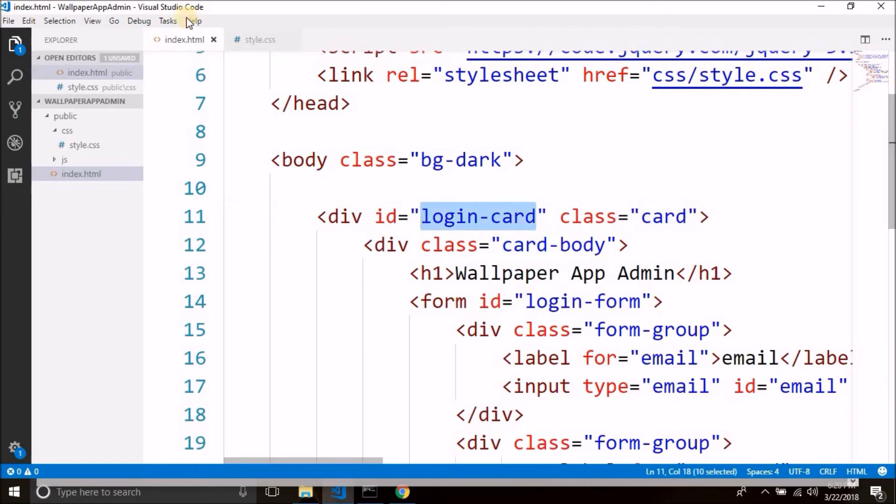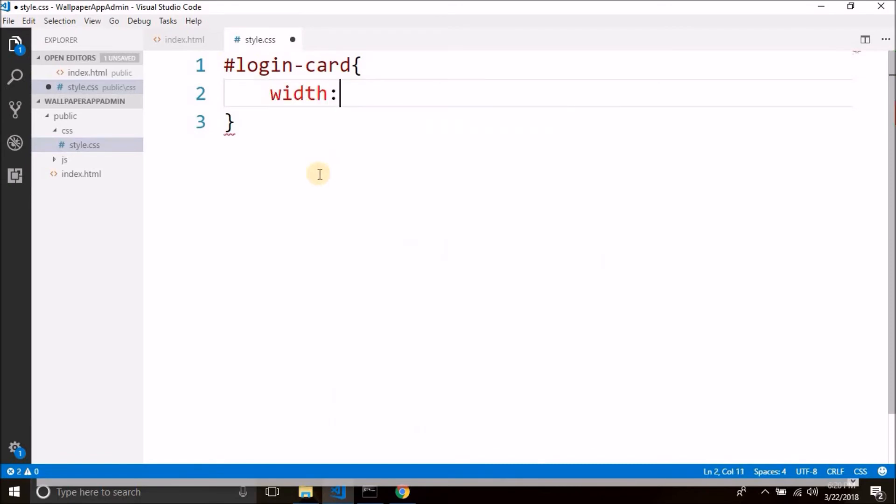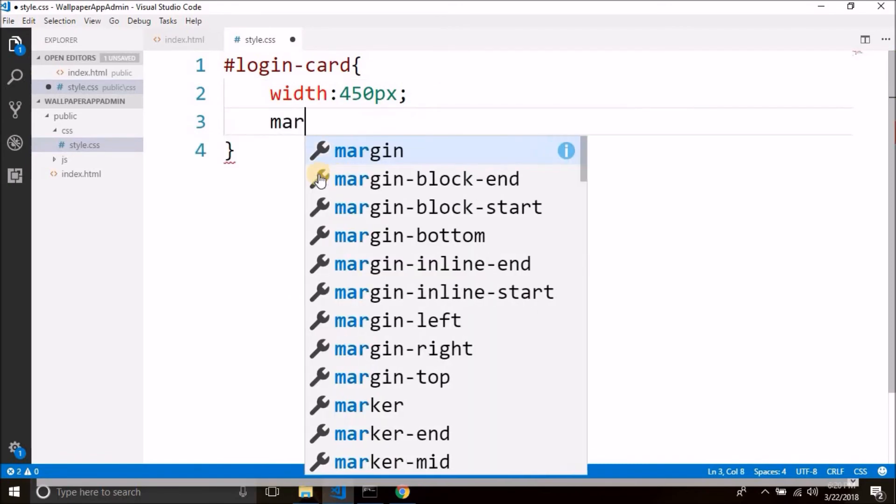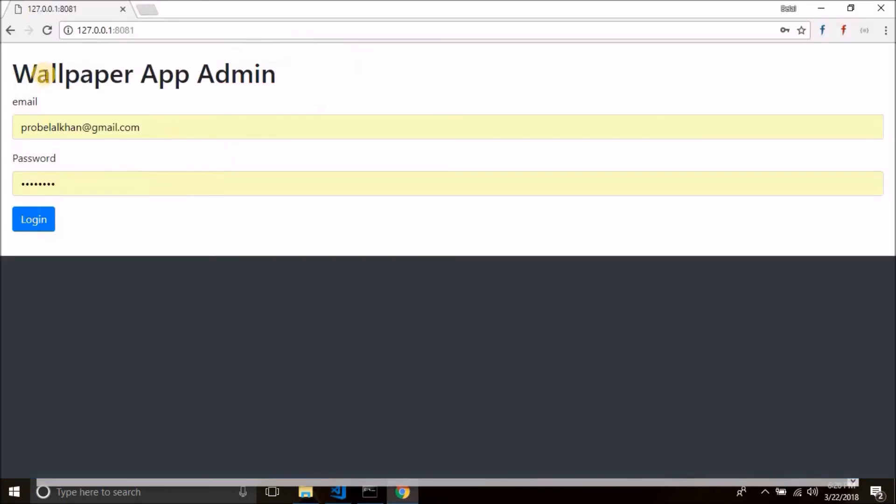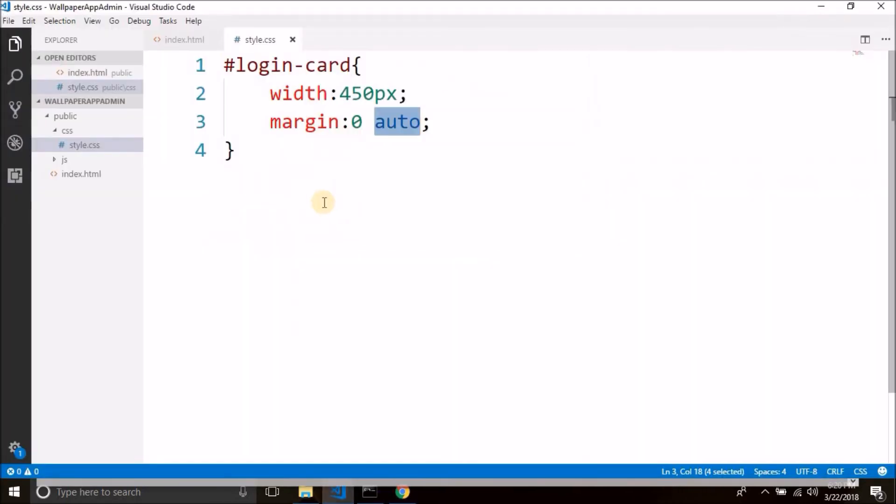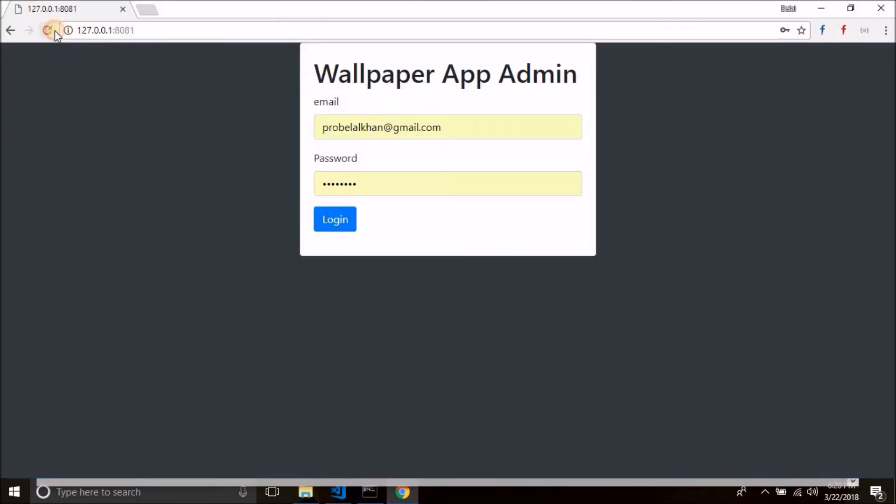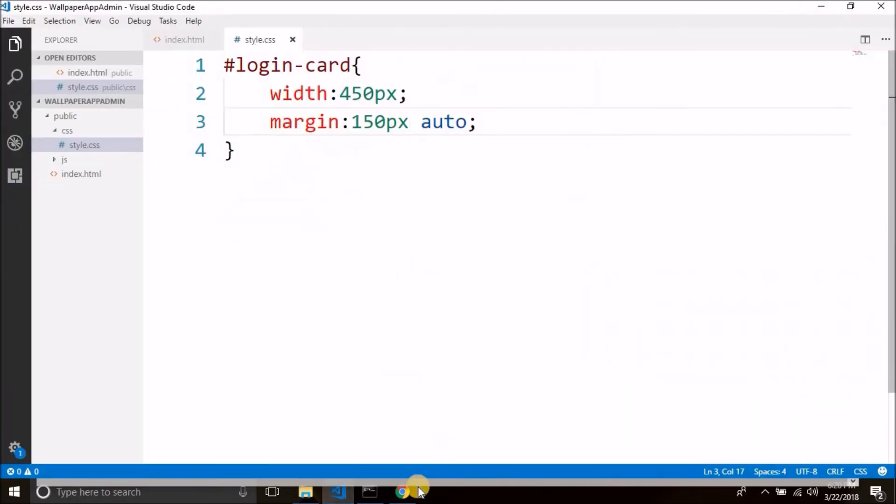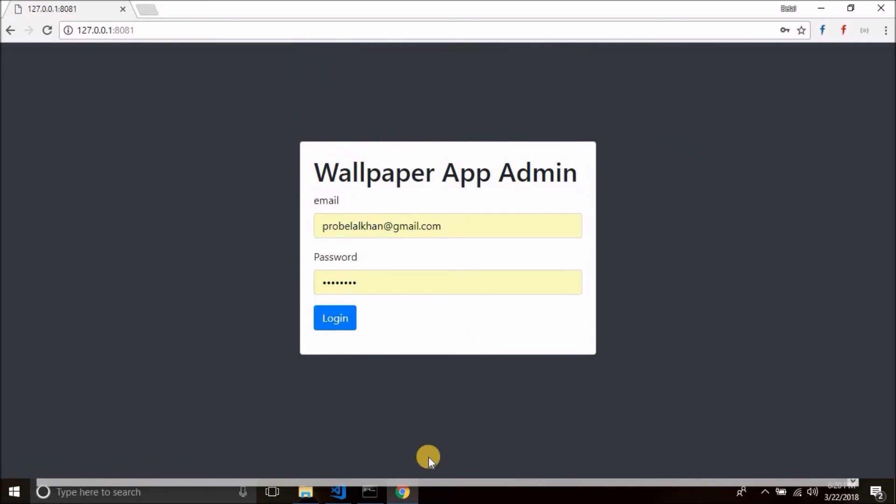Okay, and we can define the CSS for this login card. So let's change the width to 450 pixels and margin to 0 auto, which means 0 to top bottom and auto to left right. Let's see what happens. You see, we have our card in the center of the screen. Now we can give some top bottom margin as well, so let's make it. We have our card in the center of the screen.